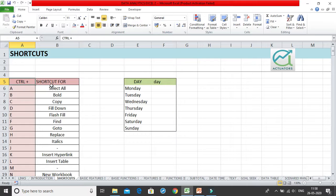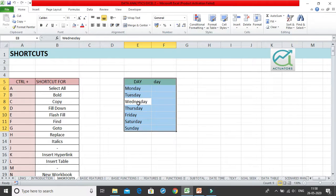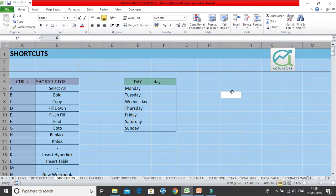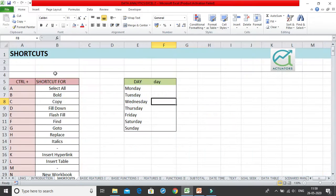The first shortcut is Ctrl+A, which is Select All. When you are inside a particular table and click Ctrl+A, the entire table gets selected. When you are outside the table and click Ctrl+A, it selects the entire sheet. So Ctrl+A behavior depends on where you place your cursor.